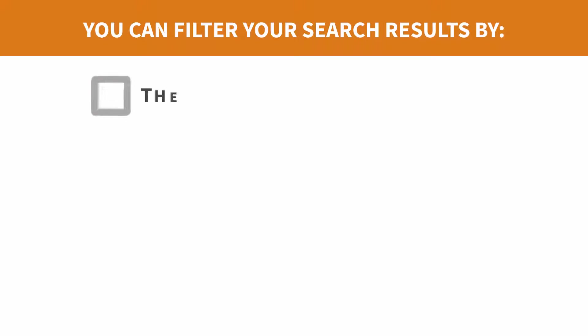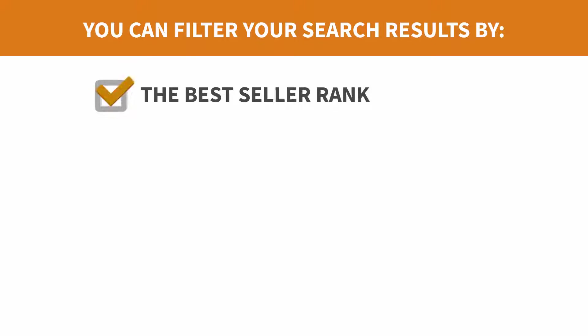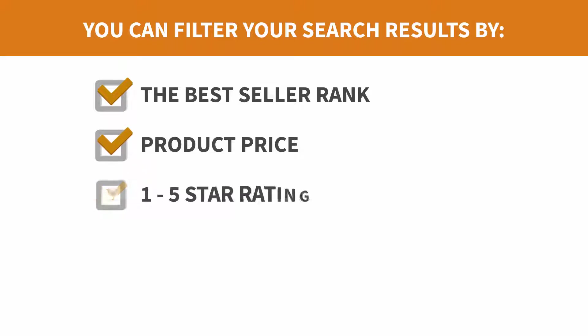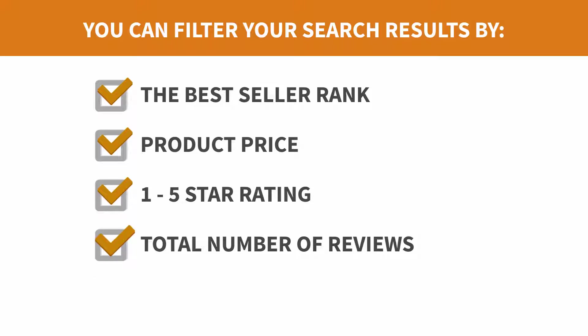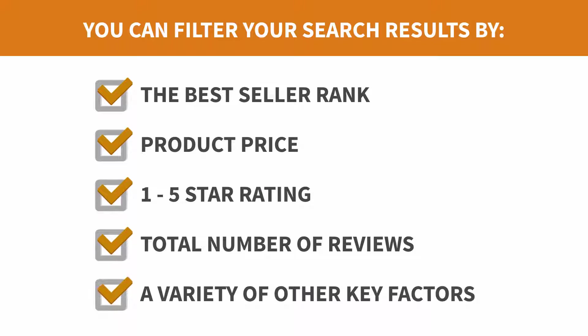You can filter your search results by the best seller rank, which indicates how well the product sells, product price, one to five star rating, total number of reviews, and a variety of other key factors.